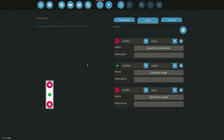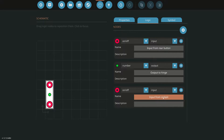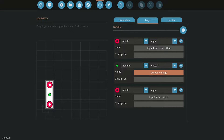We're in the microcontroller. We have three nodes here. We have an on-off input from the rear button which is on the outside of the vehicle, an on-off input from the cockpit area which is on the inside of the vehicle, and then we have our number output which is going to output to the hinge or hinges if you have multiple. This is basically going to be the number value for the rotation to the hinge.